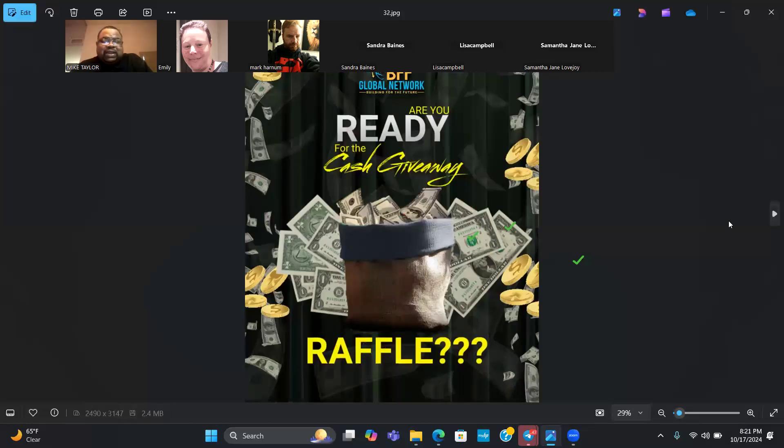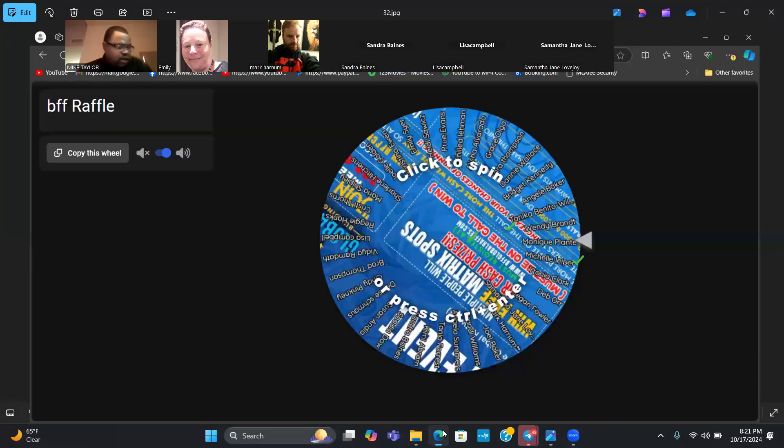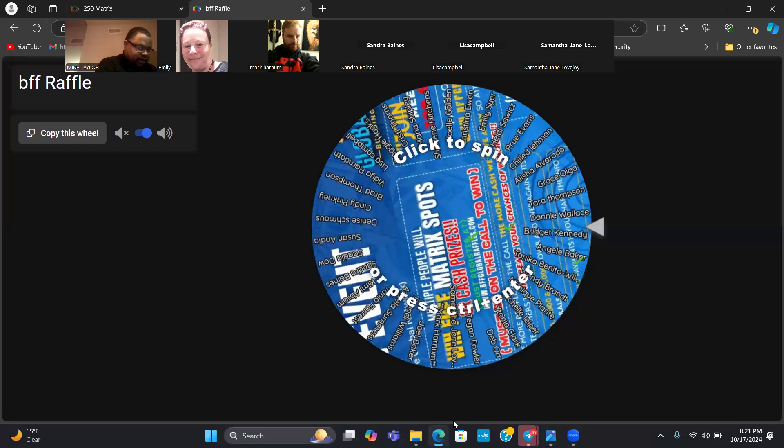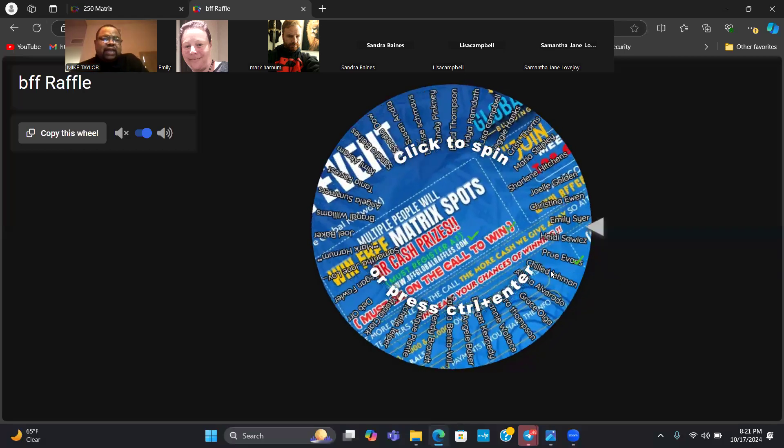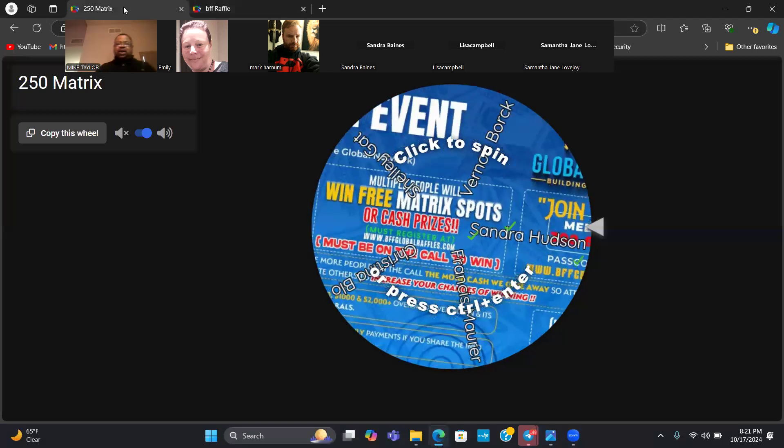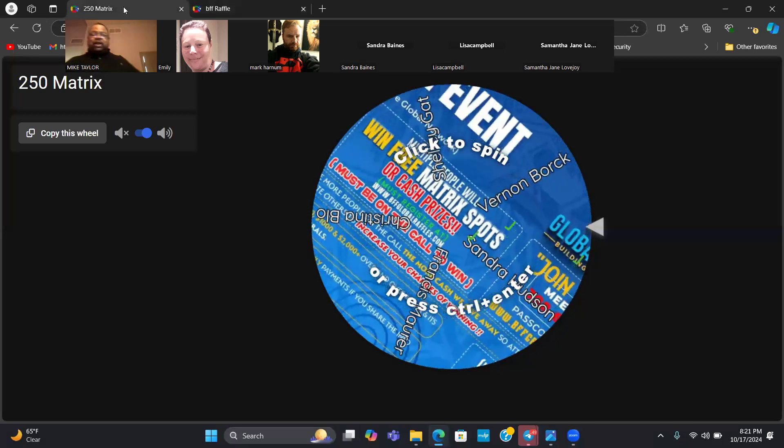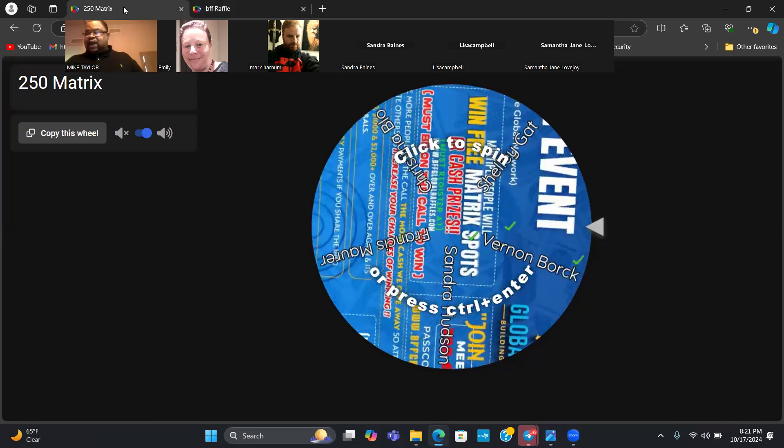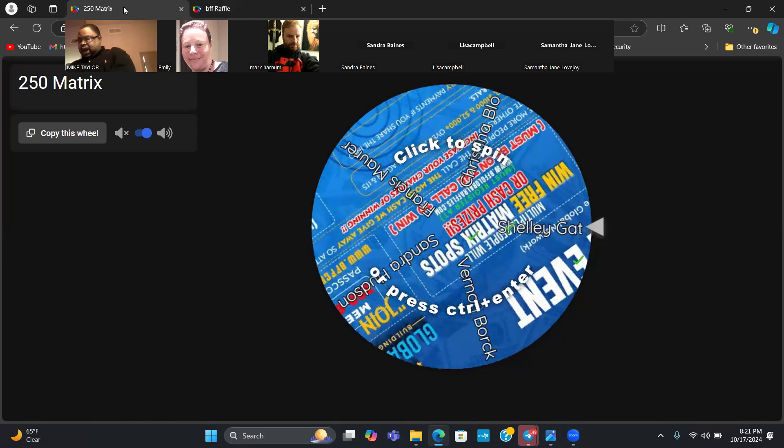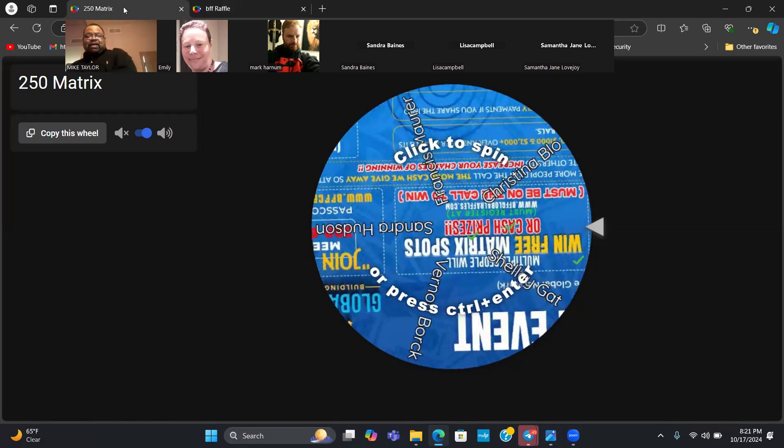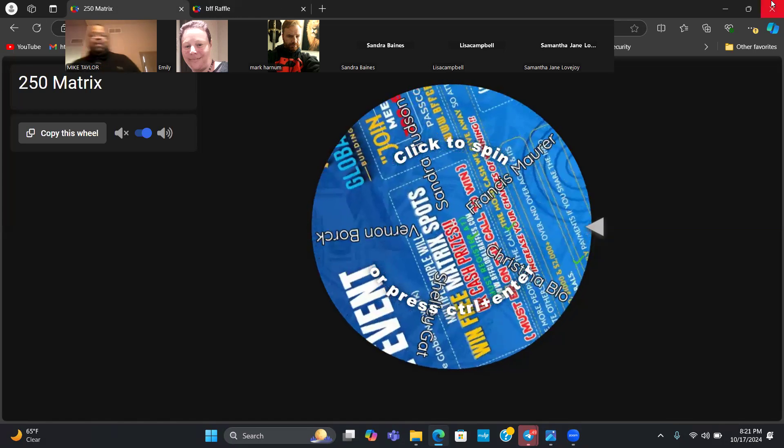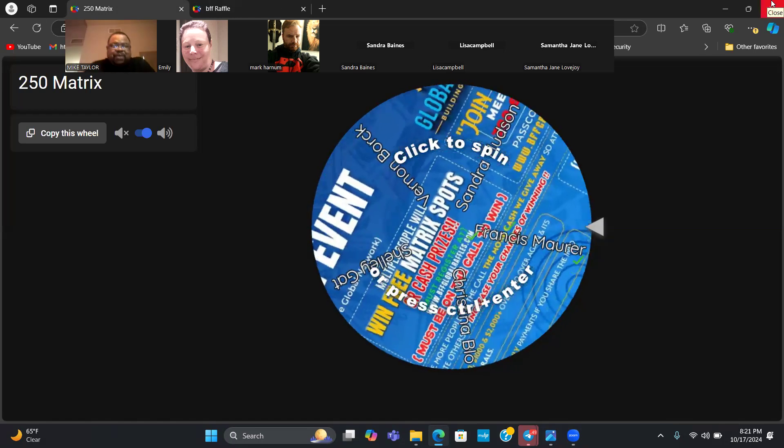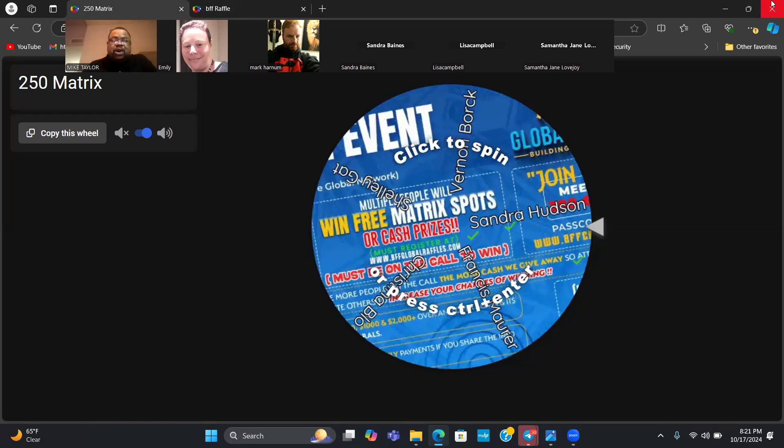Give me some ones in the chat if you're ready for tonight's raffle. I got two raffles I need to do. For the first raffle, there's a few people I owe a $250 matrix spot. They don't necessarily have to be on the call. These are going to be the rules on this particular raffle.